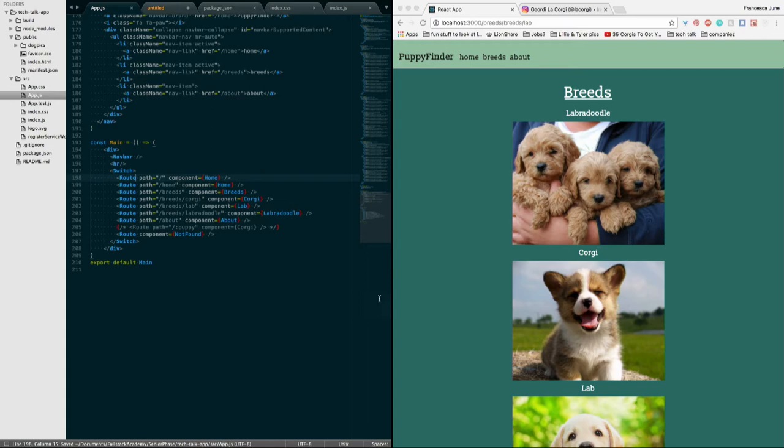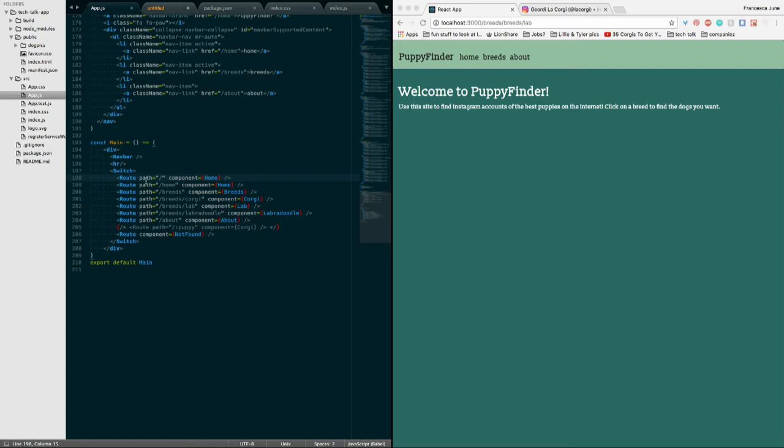Another thing, if you take out all of the exacts and you don't have any exact paths inside your switch, it's going to break everything. It's only going to render this first component, the home page, no matter where you go on your app.